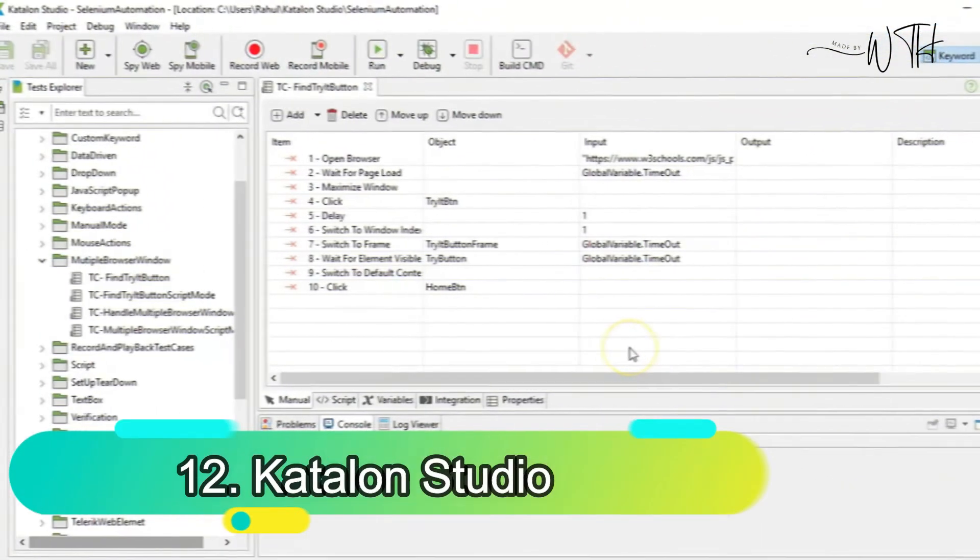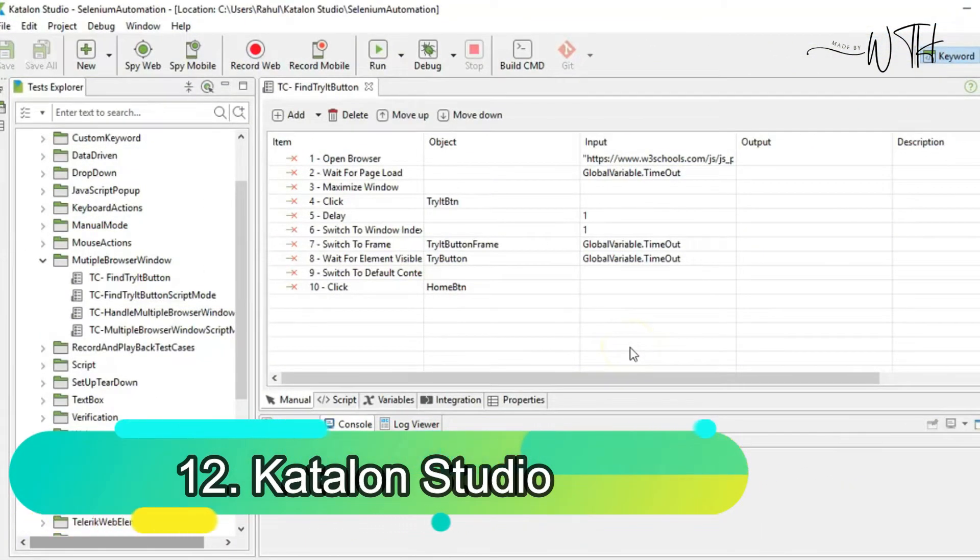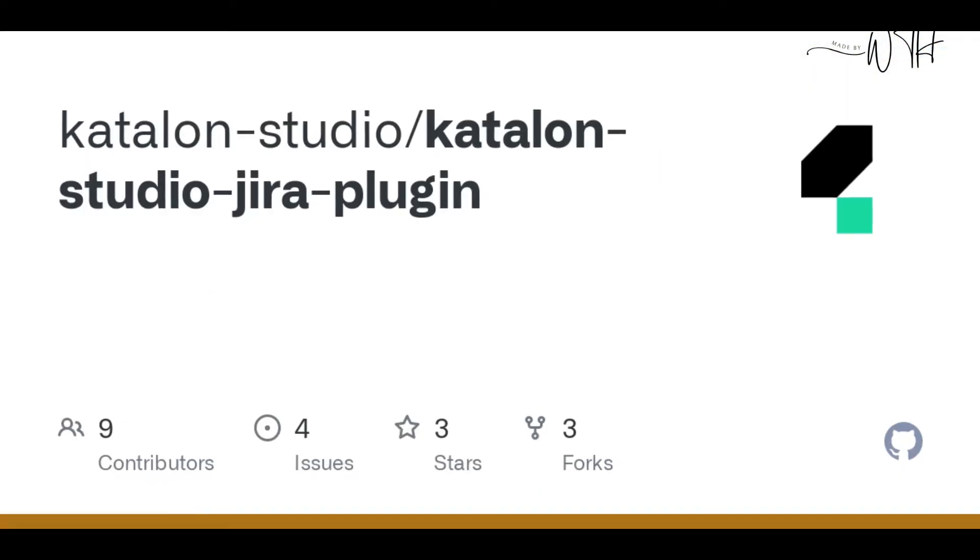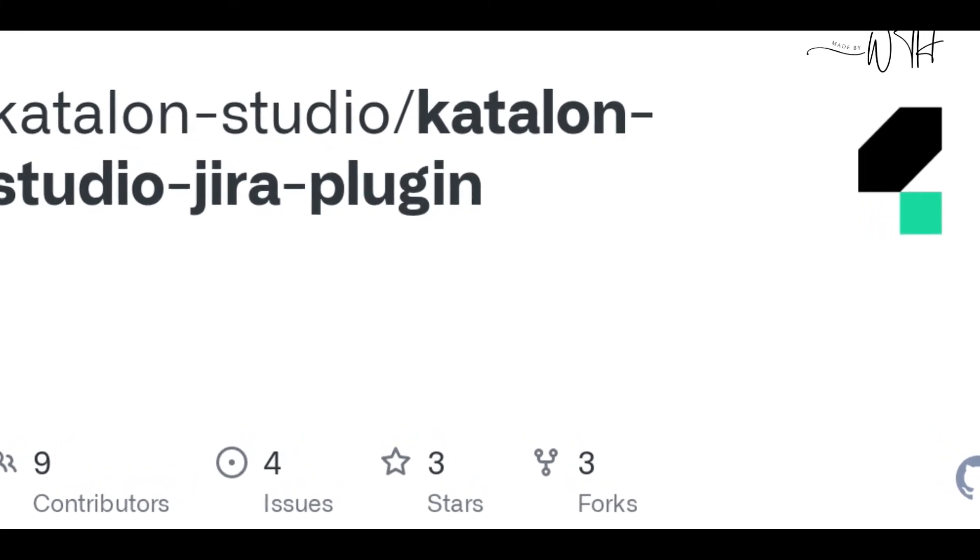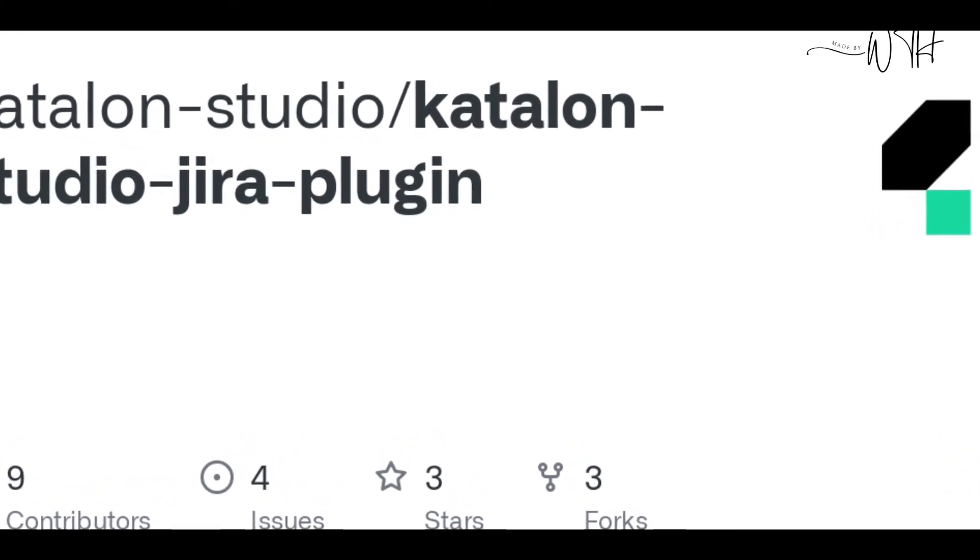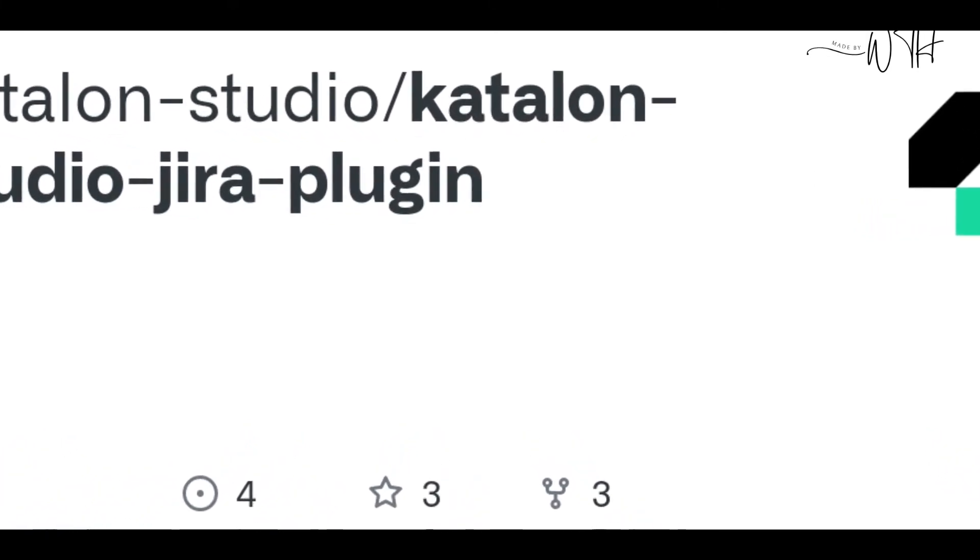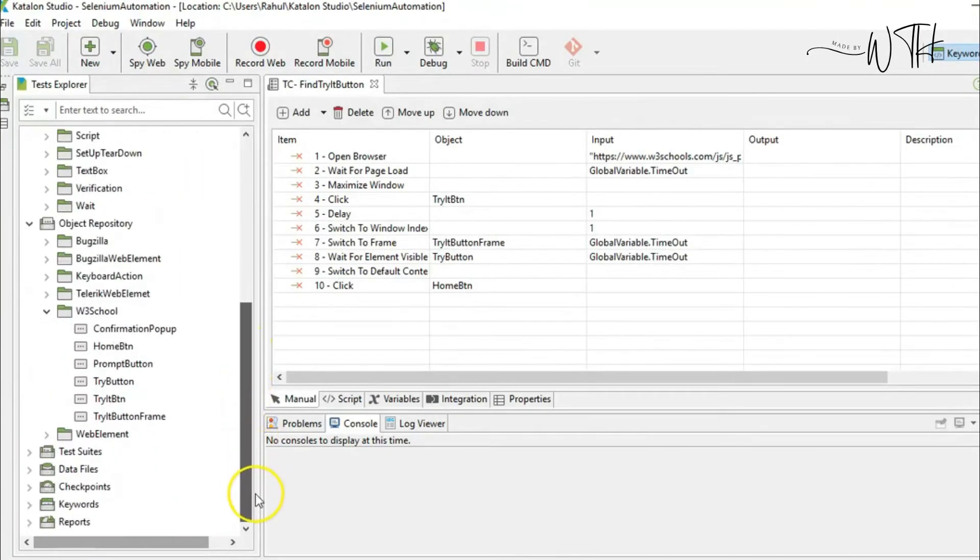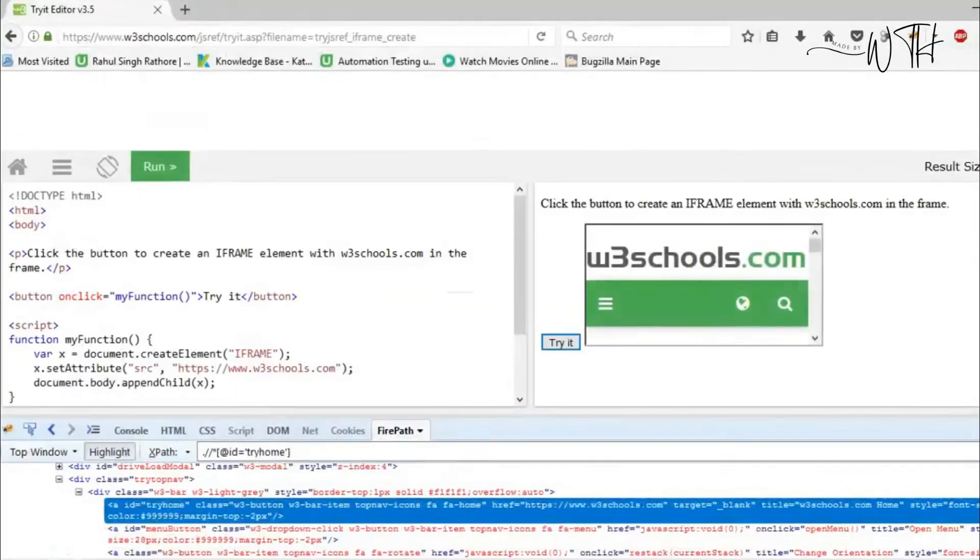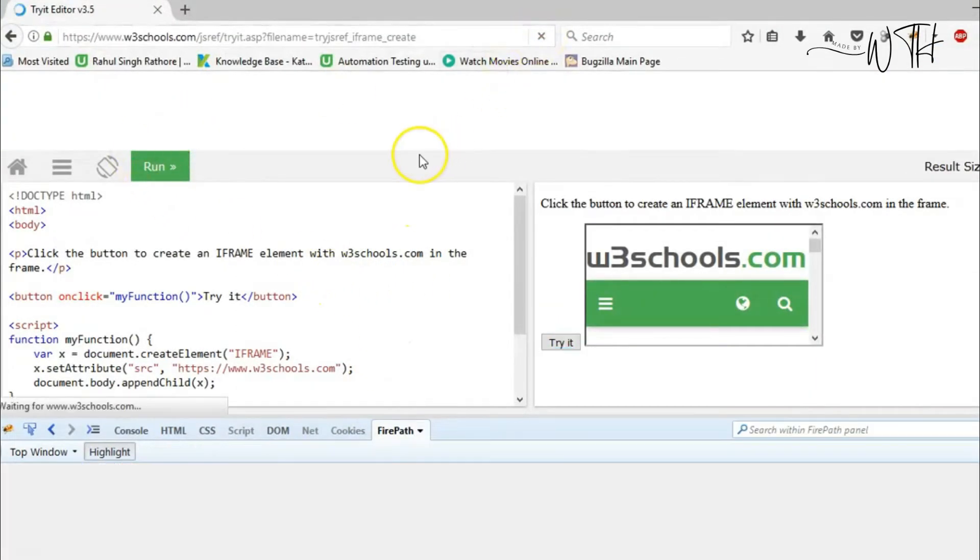12. Catalan Studio. Catalan Studio offers free API testing for web, desktop, and mobile apps. It simplifies development by bundling frameworks and plugins. Manual and scripting modes suit beginners and experts. It can be used for exploratory and automated testing.